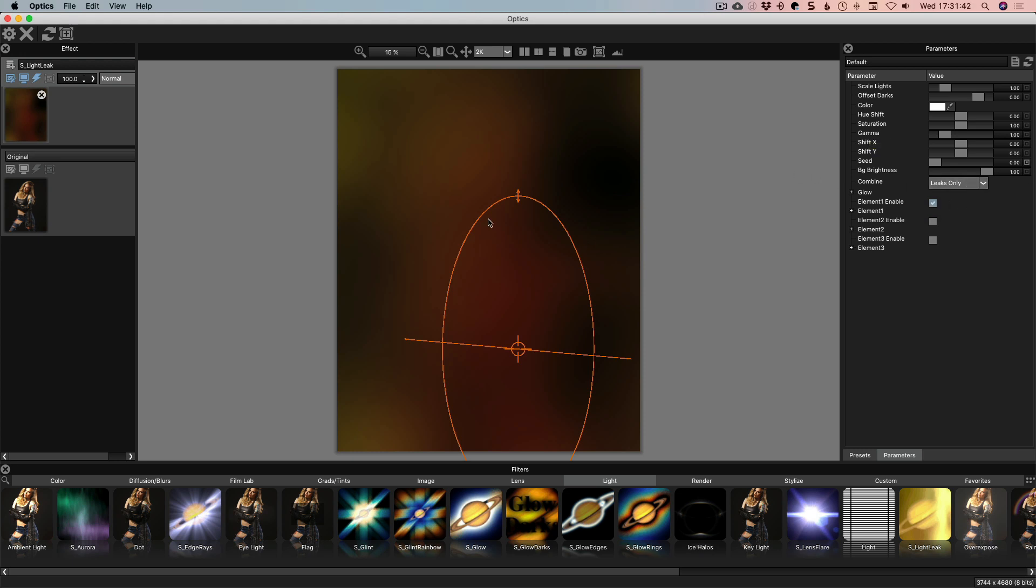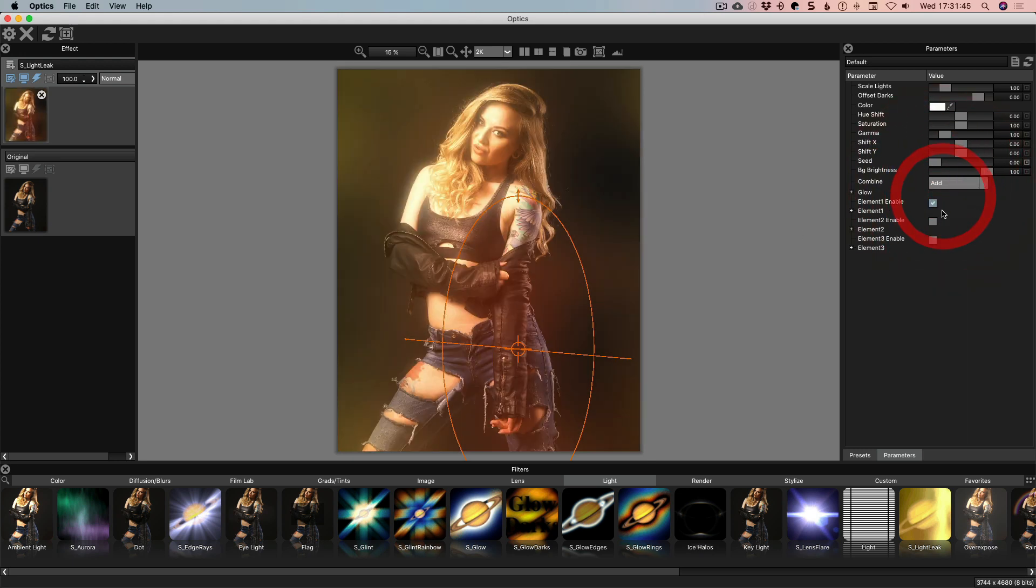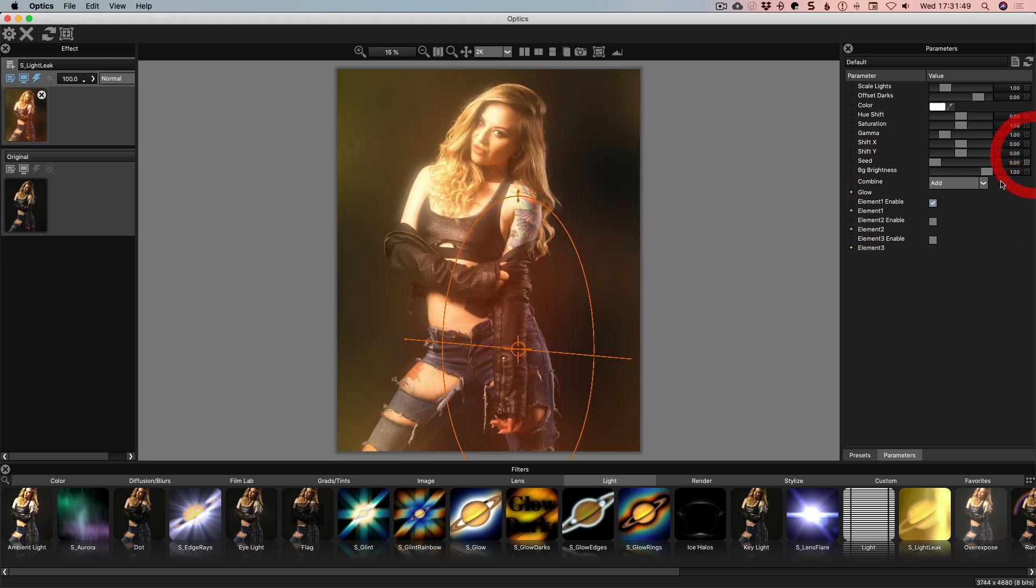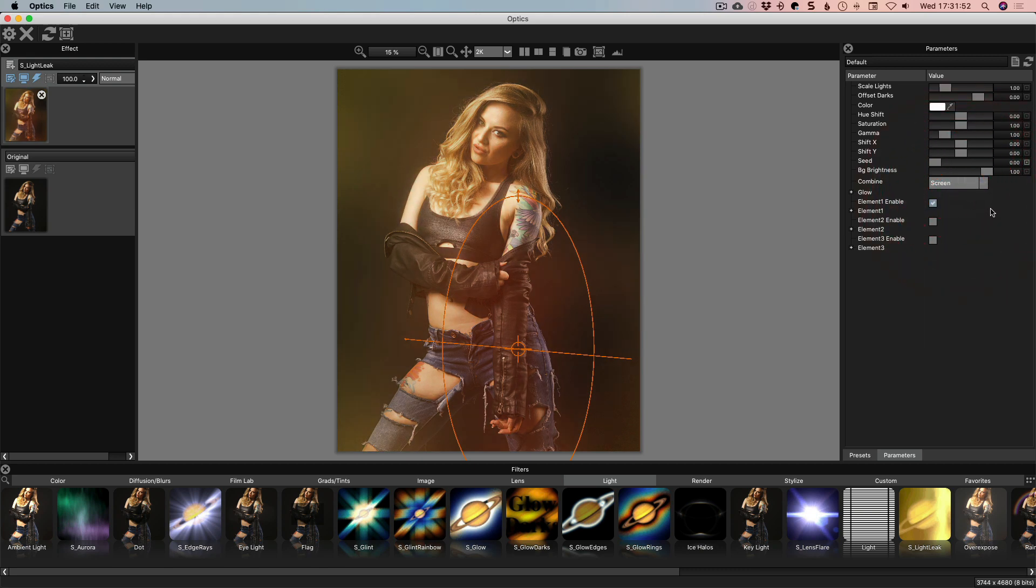Background brightness I just mention very quickly and let me go back to screen so we can see this. Background brightness is literally our original image. And Screen Mode is basically where we were.